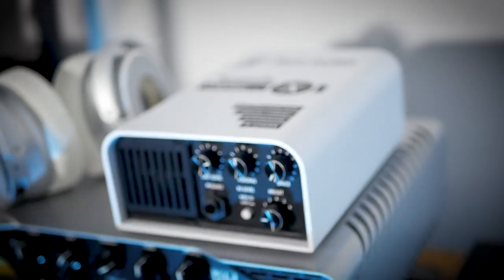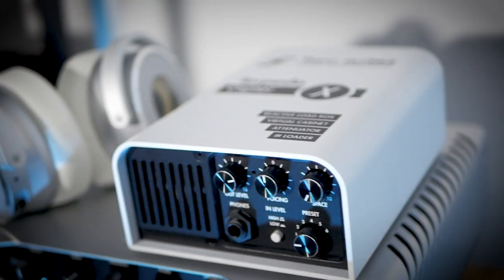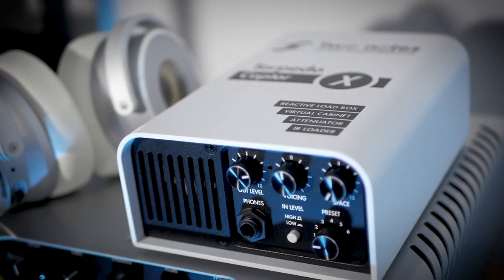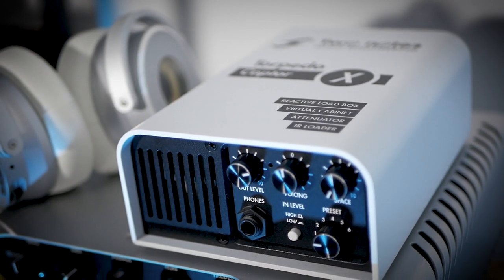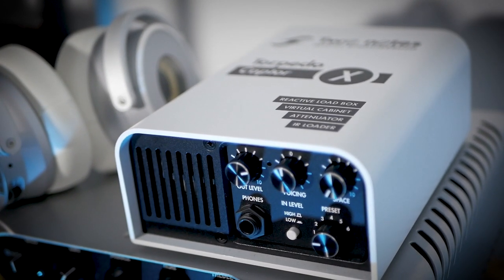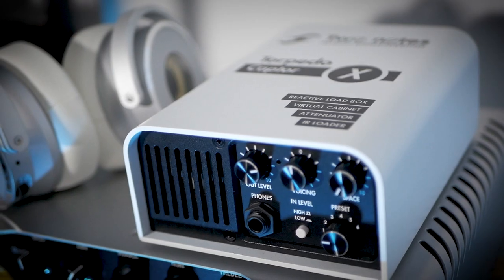Part of the reason we teamed up with Two Notes is the sheer versatility with which you can use the Ashdown cabinets. You've got two main routes. One is through Torpedo Remote, a software designed to be used alongside the Torpedo Captor X, which is a fantastic little loadbox that allows you to hook up even valve heads like the Ashdown CTM30 or the CTM100 or 300. The Torpedo Remote can then simulate any of the cabs from our Ashdown cab range for silent recording or even home practice.